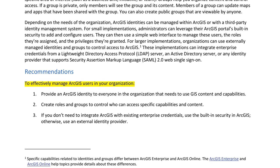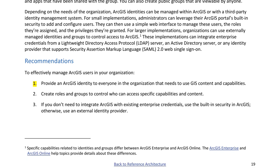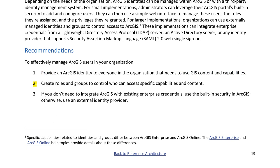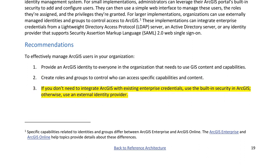Recommendations to effectively manage ArcGIS users: 1. Provide an ArcGIS identity to everyone in the organization that needs to use GIS content and capabilities. 2. Create roles and groups to control who can access specific capabilities and content. 3. If you don't need to integrate ArcGIS with existing enterprise credentials, use the built-in security in ArcGIS. Otherwise, use an external identity provider.